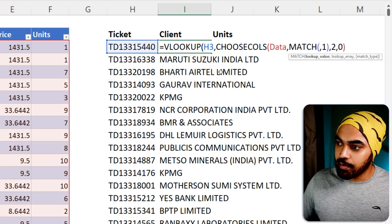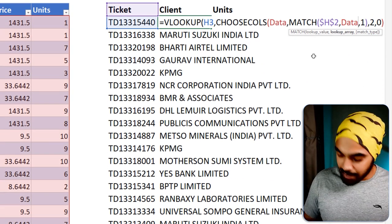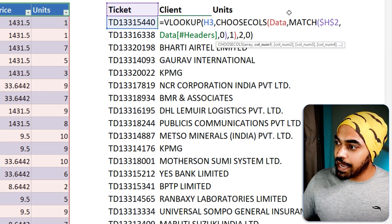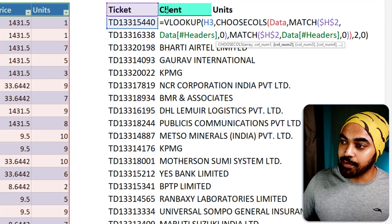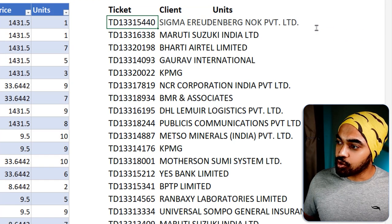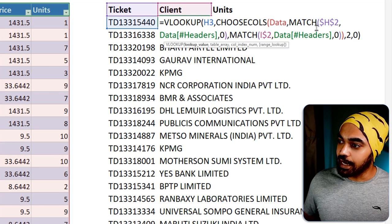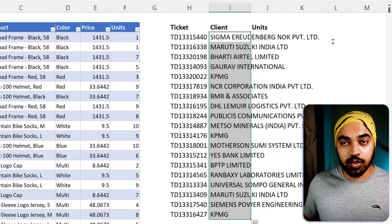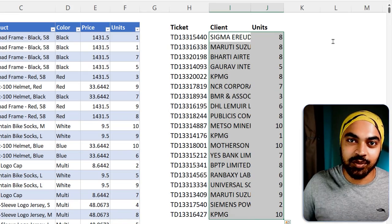I'll write MATCH — match this particular item (the ticket header, completely locked), match it in the data headers, and give me an exact match. The same MATCH can be used for the client column, changing the reference to I2 and locking only the row. After locking the references correctly, close the brackets, press Enter, drag the formula down — no errors — drag it to the right, and it works beautifully. That was VLOOKUP on the left without any shenanigans.